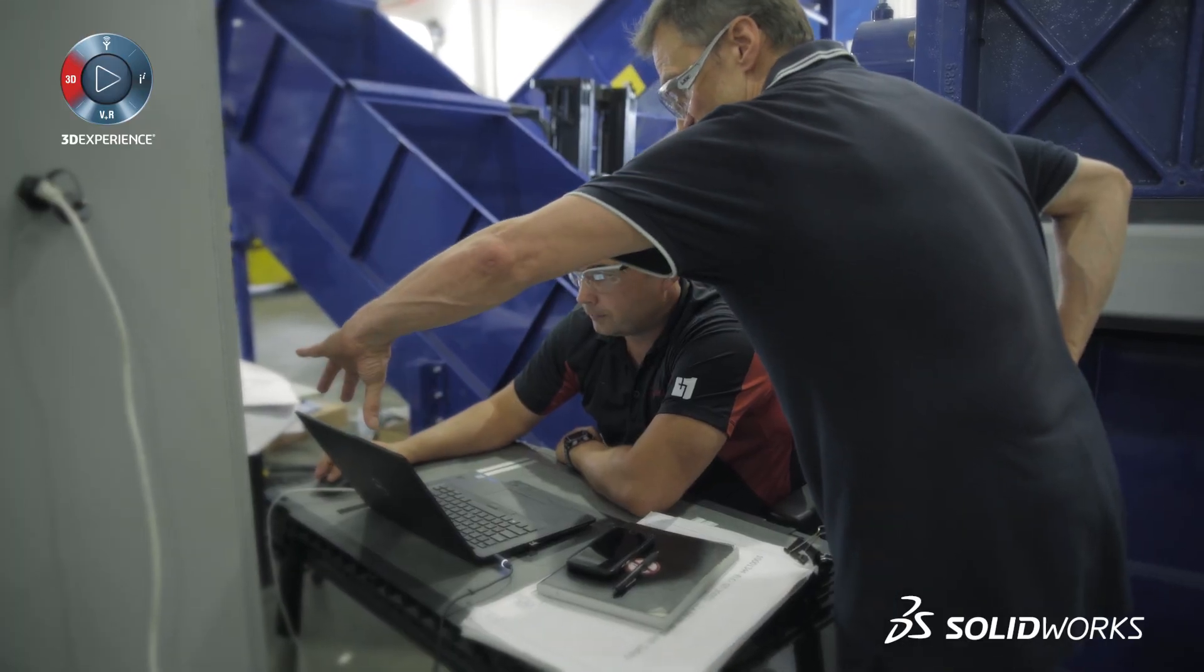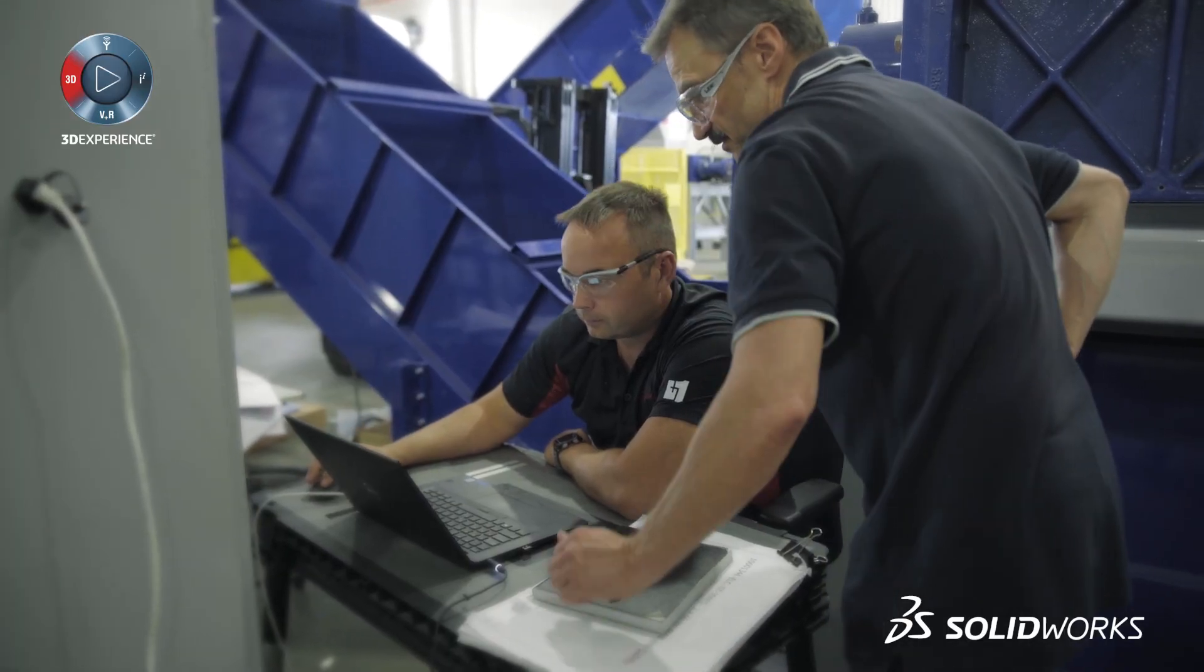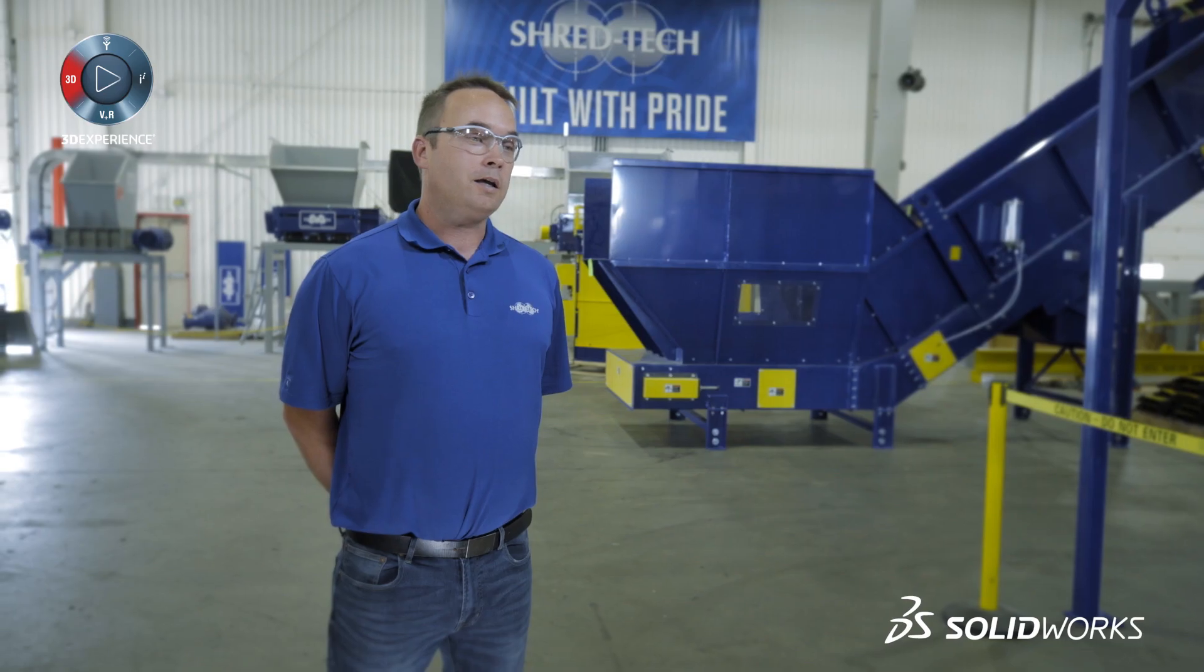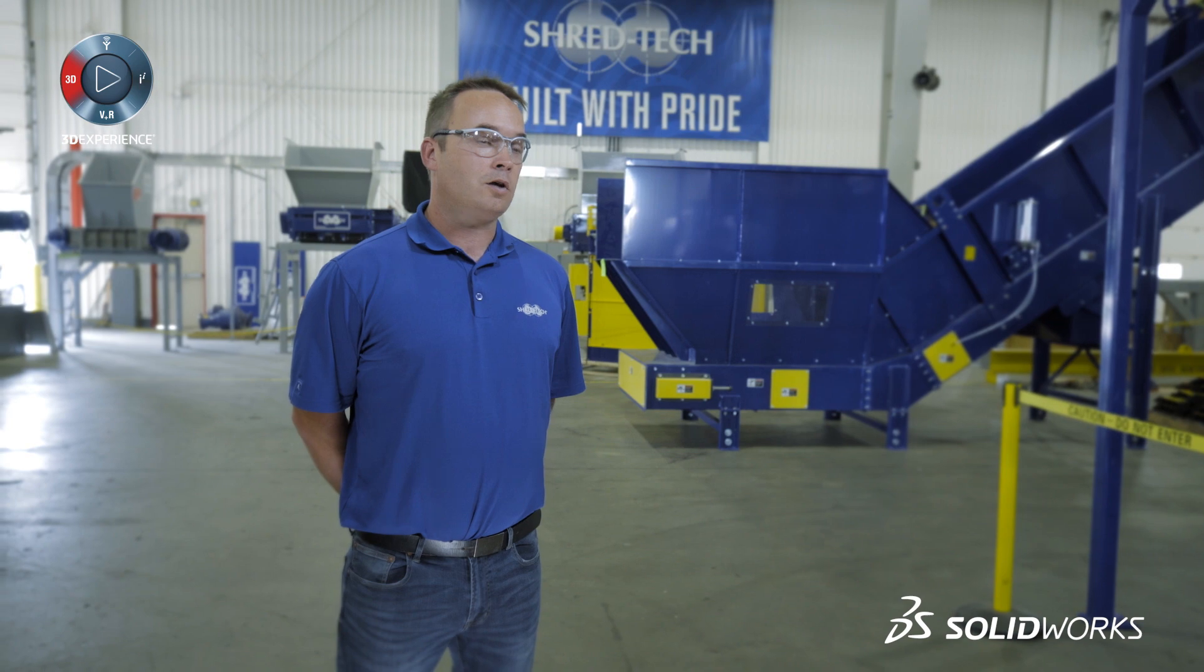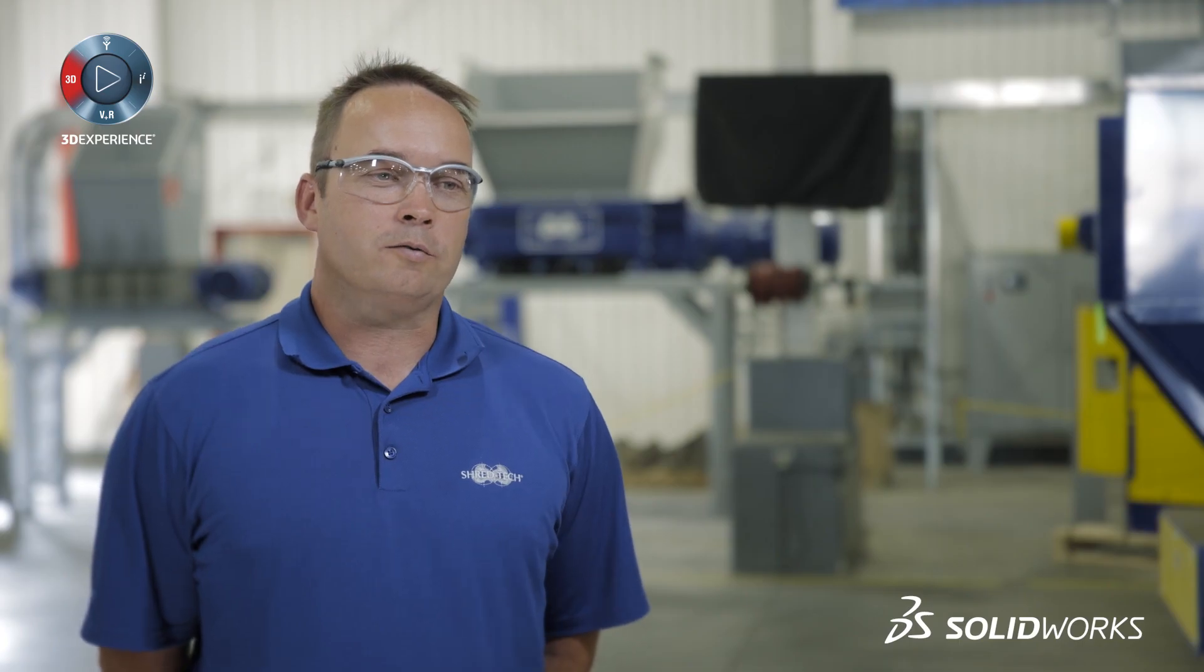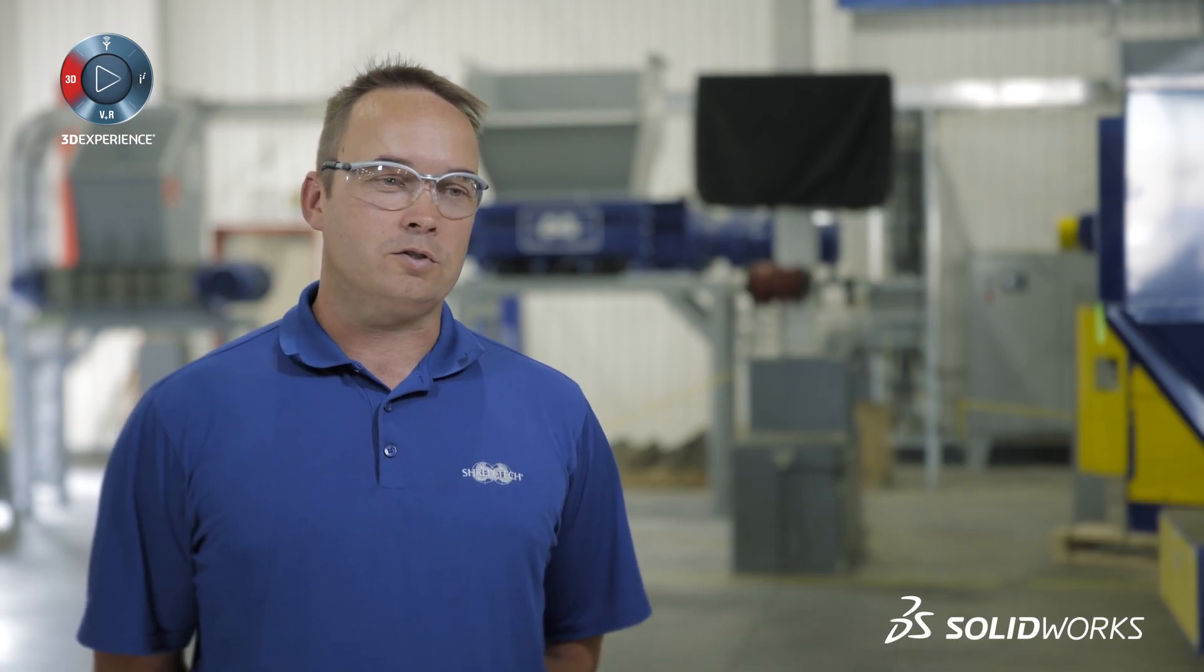As ShredTech grows into the future, we need the use of innovative technology, and we see SolidWorks Electrical as a partner for us to be able to achieve that.